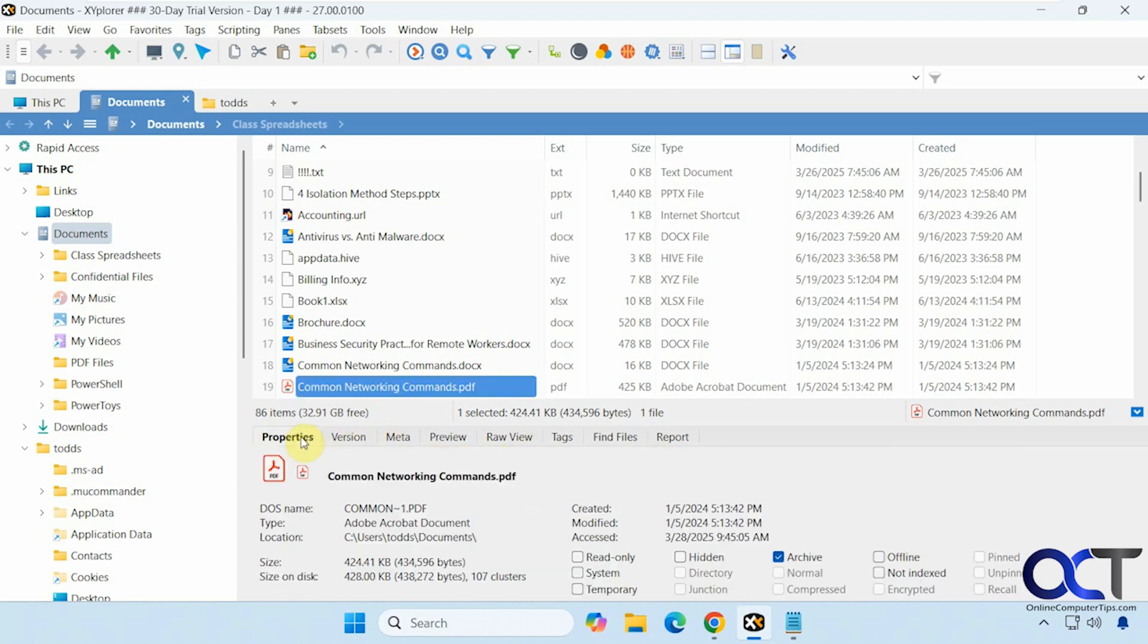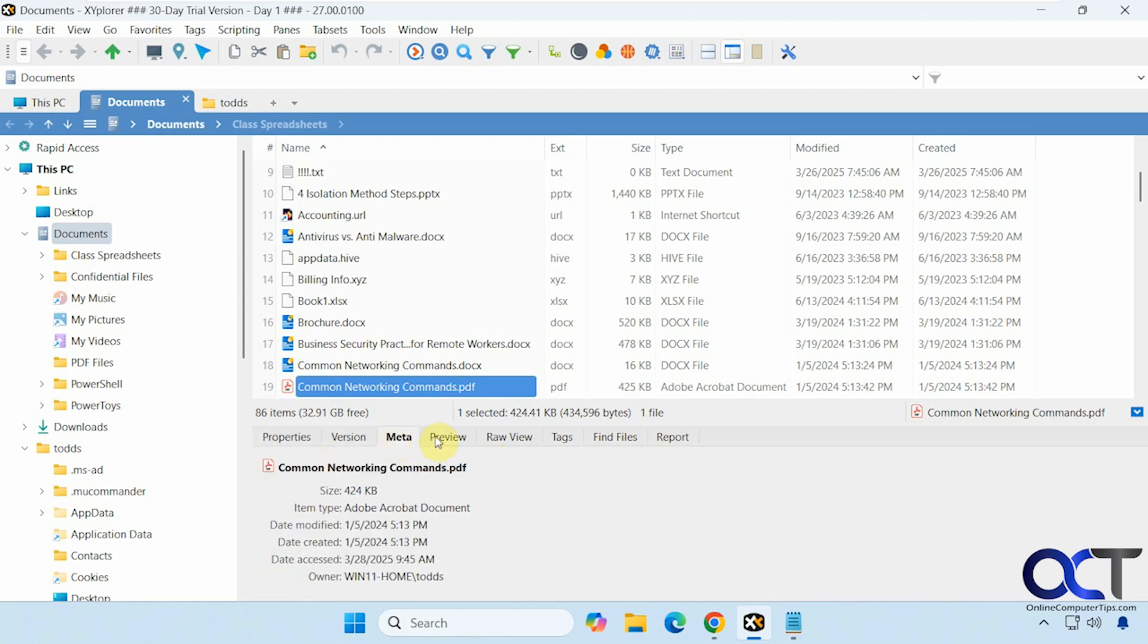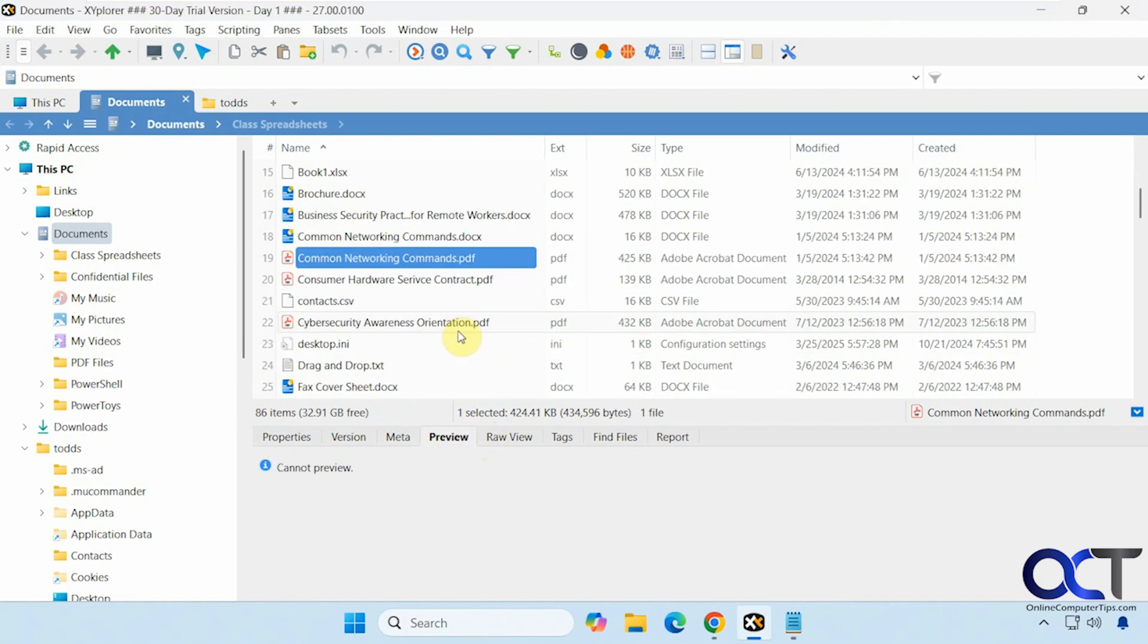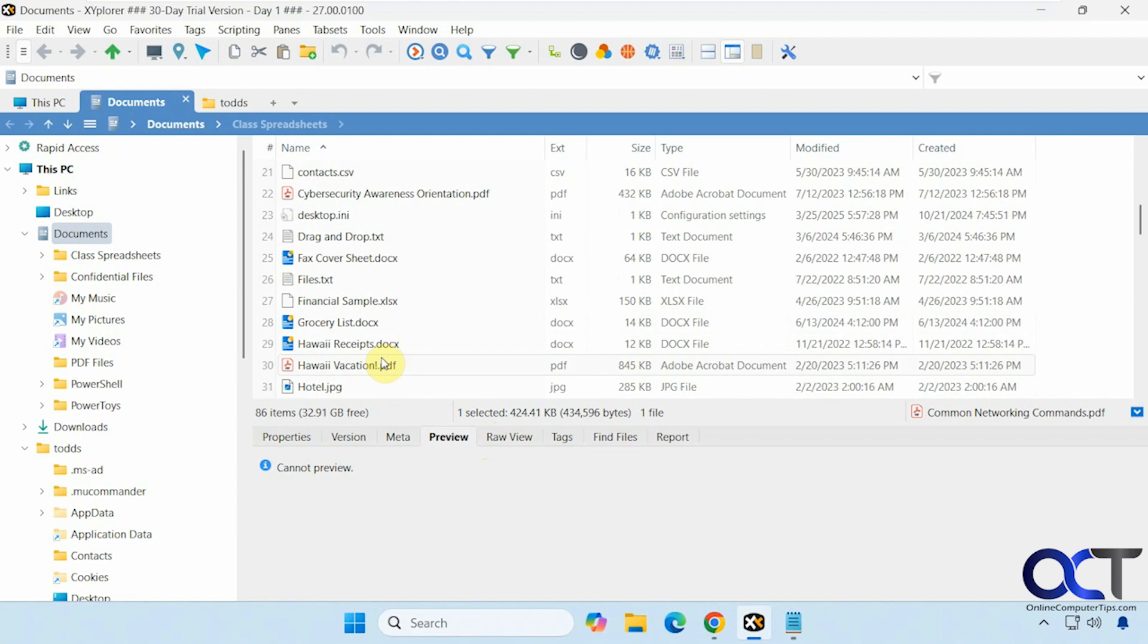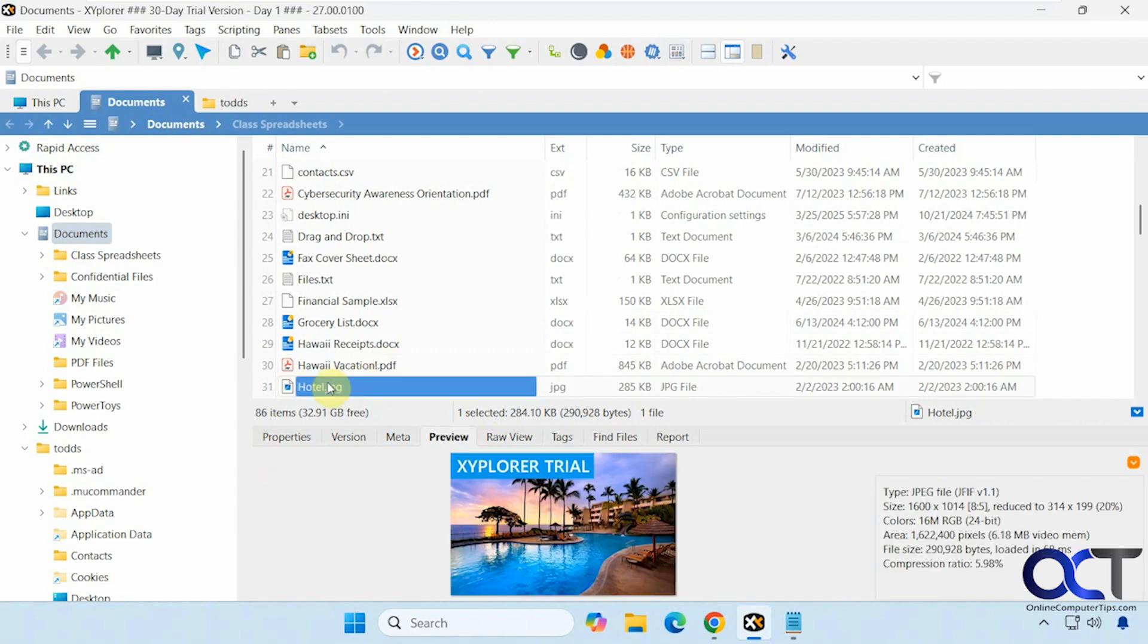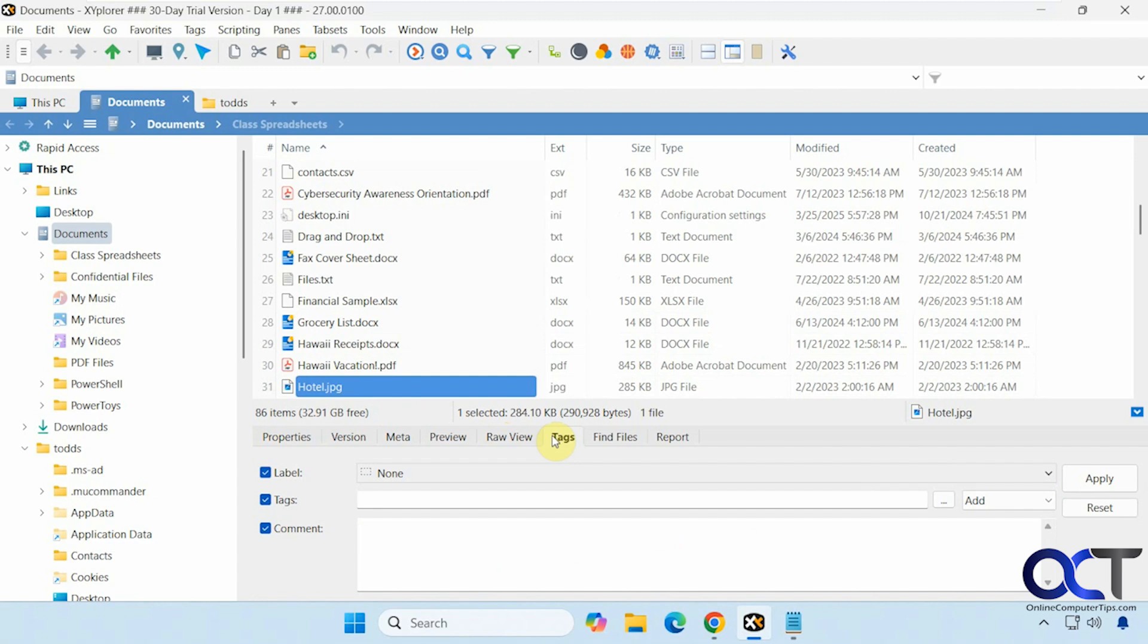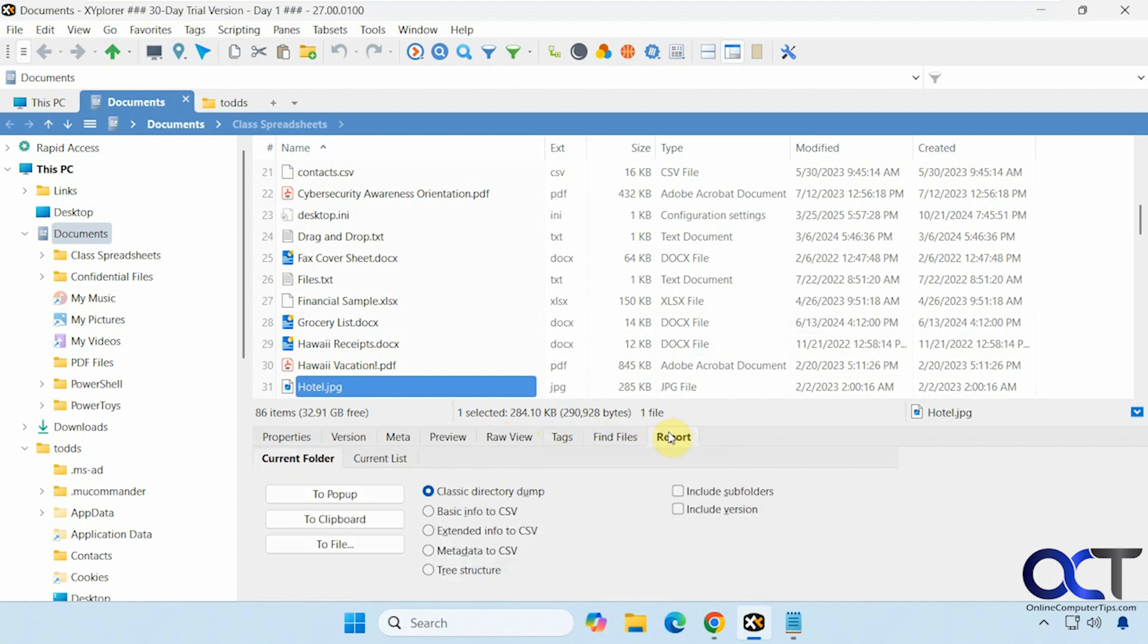Then when you switch to this top row, it kind of goes out of the search feature and shows you just kind of like a summary screen here. So properties, the version, meta preview if there is one, just find something that has a preview here, like so. See if it puts the trial on it though. Raw view tags, back to find and reports.